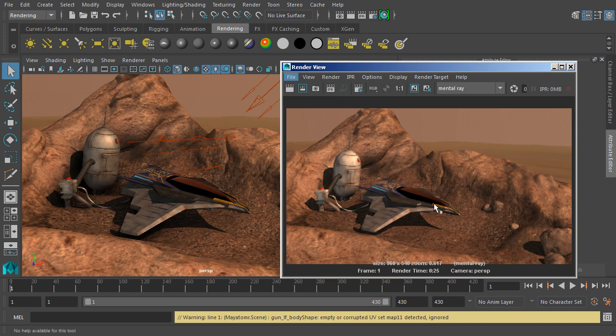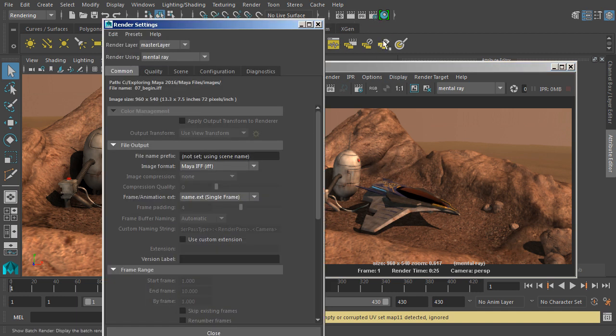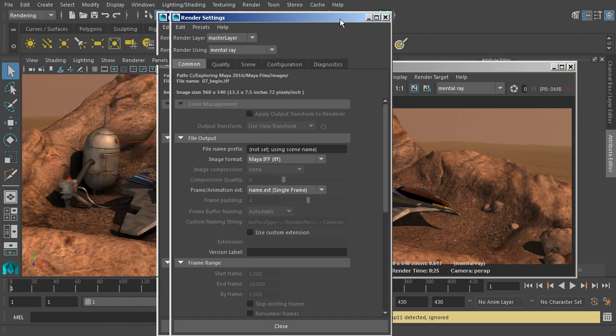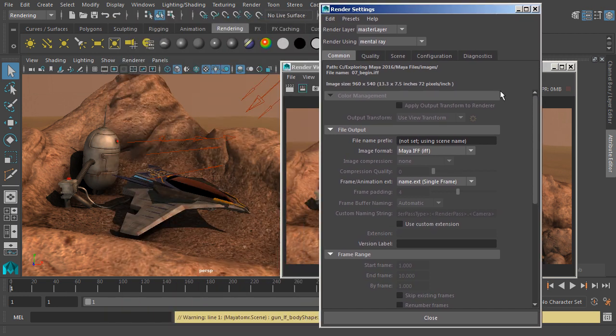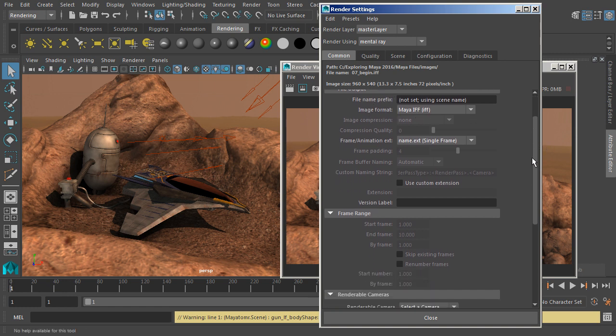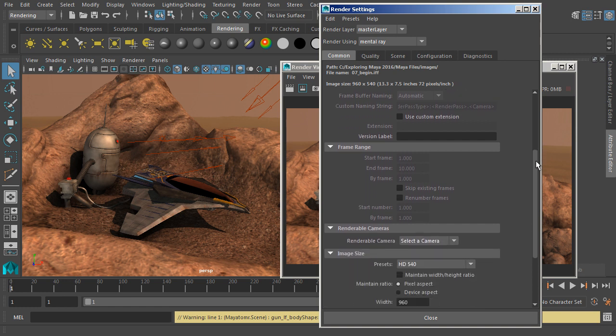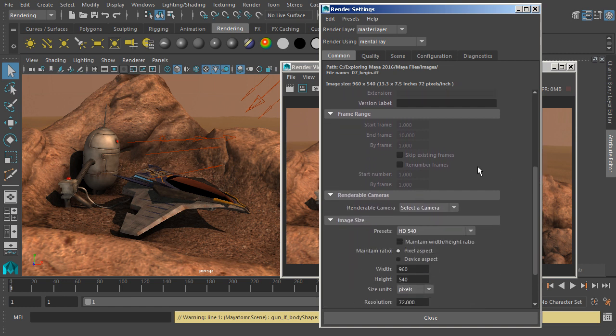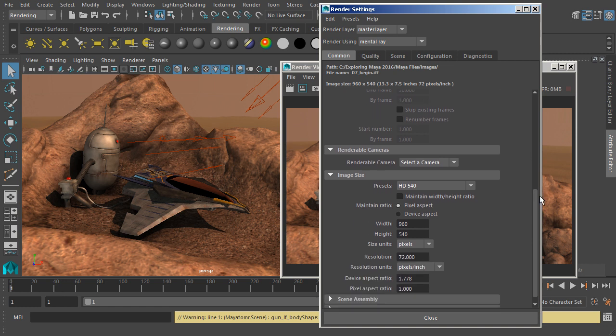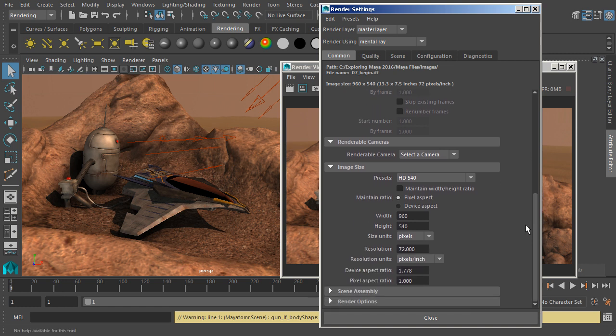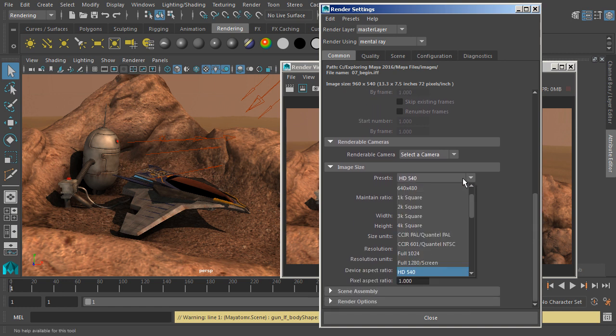Let's see if we can change some of these settings. We'll come up to the render settings, which is this icon right here, and that'll bring up these settings. Under the common tab, you can come in and change your file output. So if you wanted to output your images as different types, you can do that here. If you're doing an animation, you can choose a frame range. We can also change the image size. If we'd like to render an image that's a little bit bigger, we can change that size.